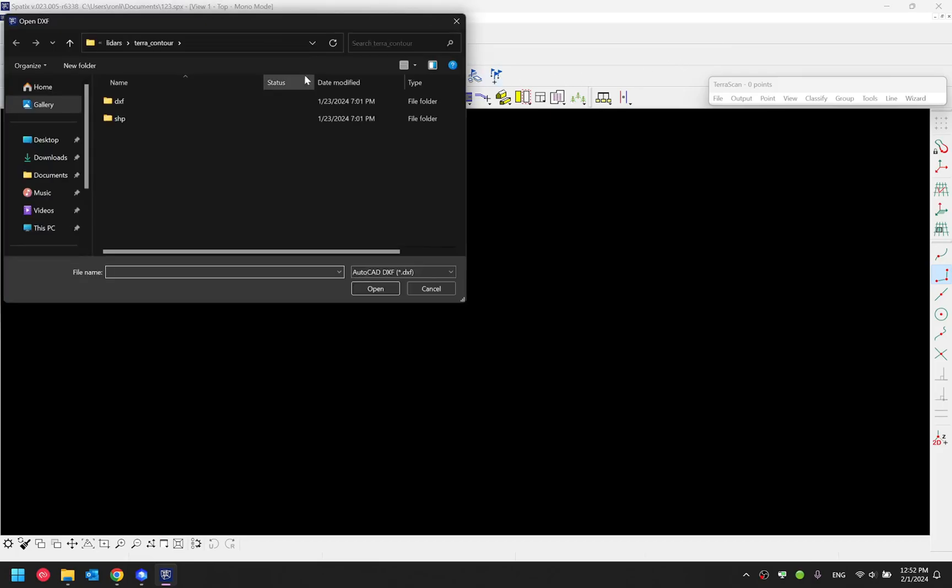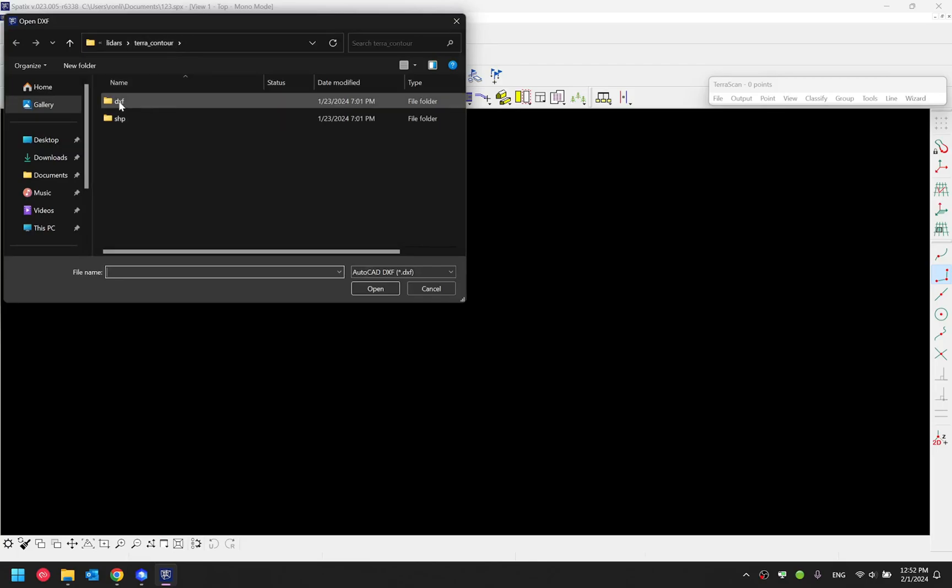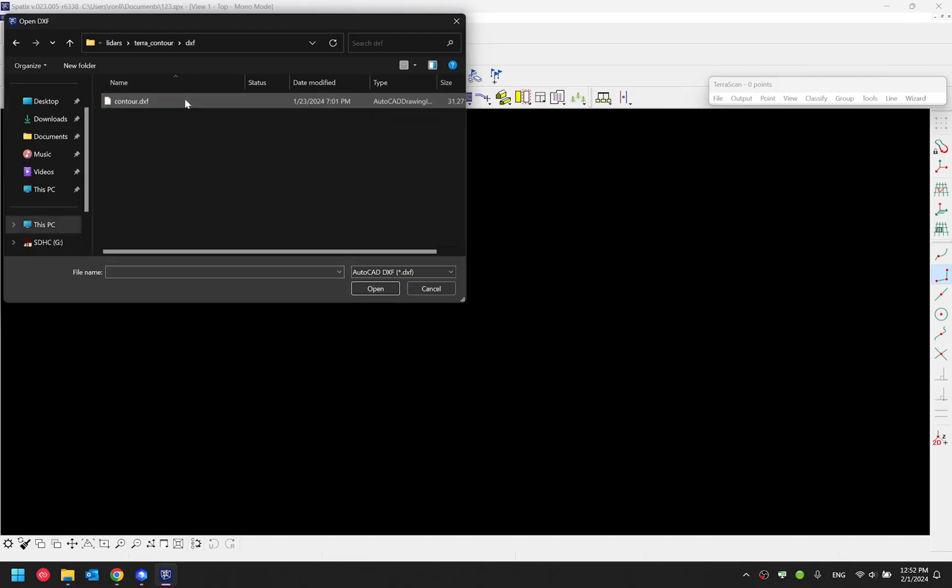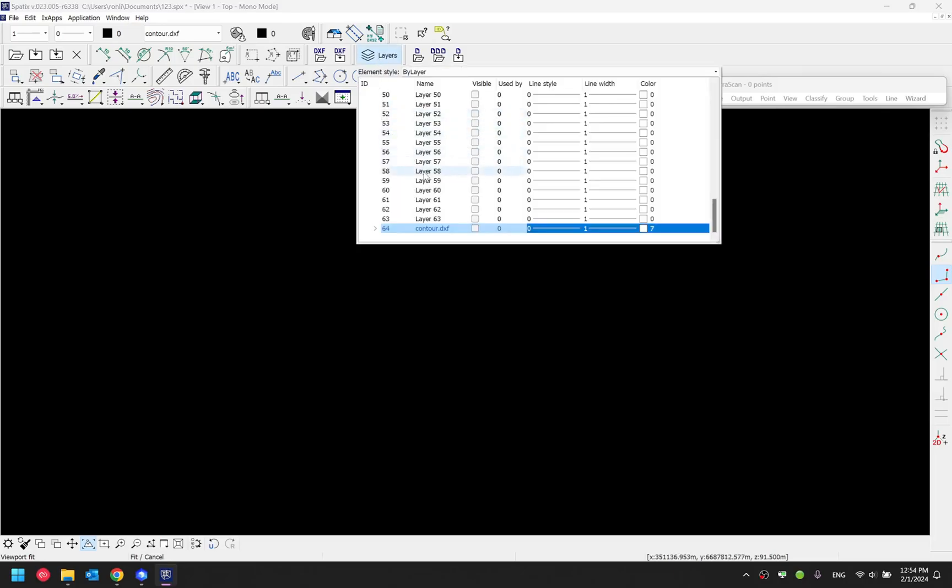Now I'm in a third party CAD software. I can select DXF import. Then go to the DJI_contour folder that got generated. Now you will find a DXF, which is the drawing folder. Select that and select the DXF file. Then select open. And once the contour drawing is imported, I should be able to visualize it.